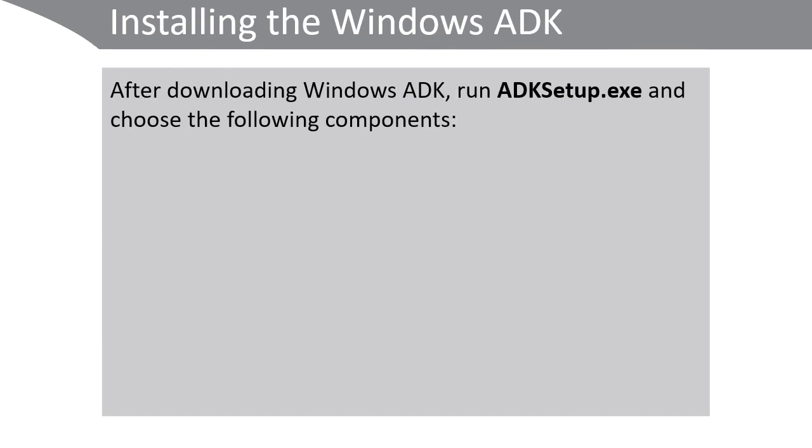Download and install the Windows ADK, but make sure you use the version appropriate for the version of Windows that you're running. This course is based on Windows 10 1703, so you download the 1703 version of Windows ADK.